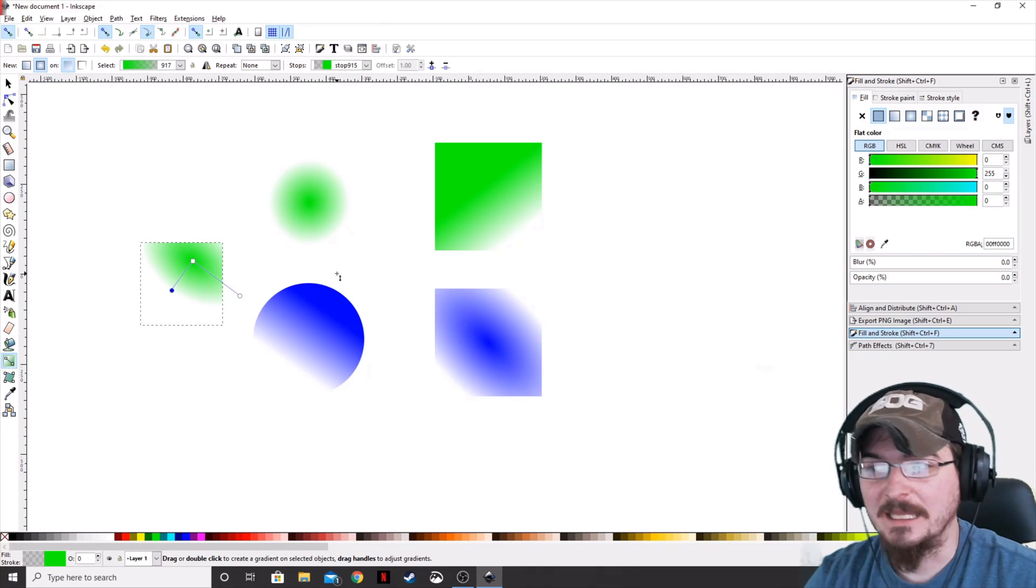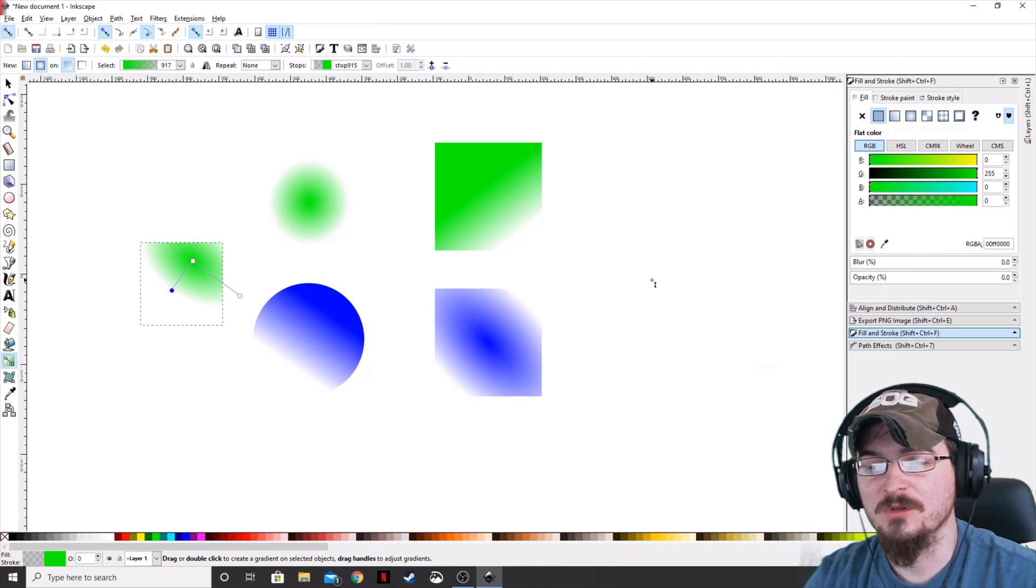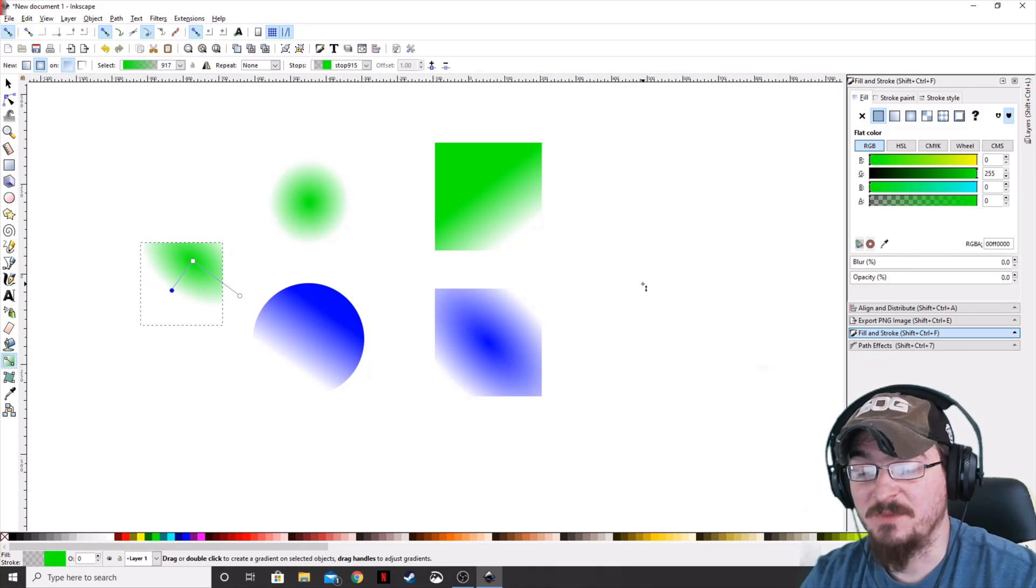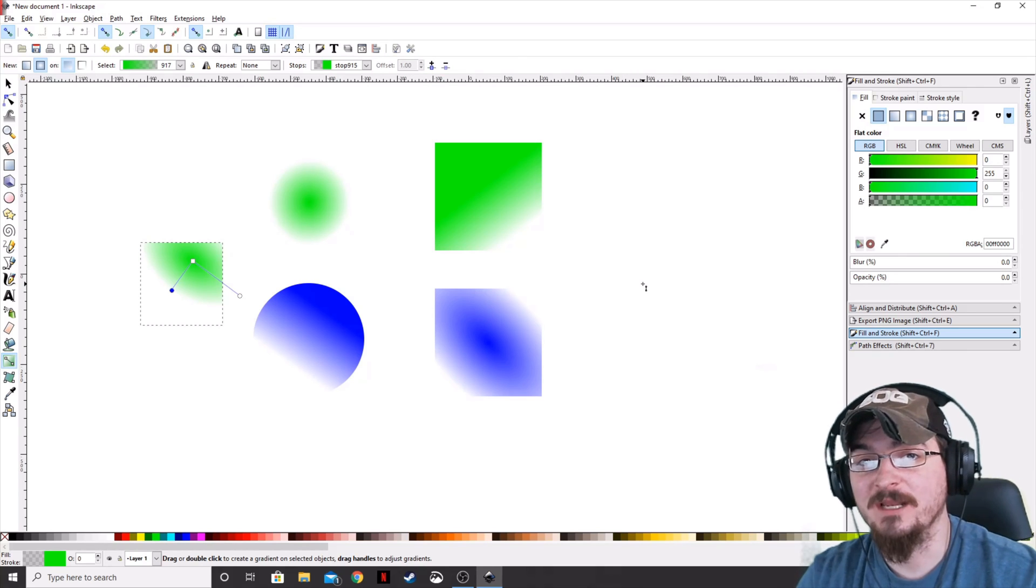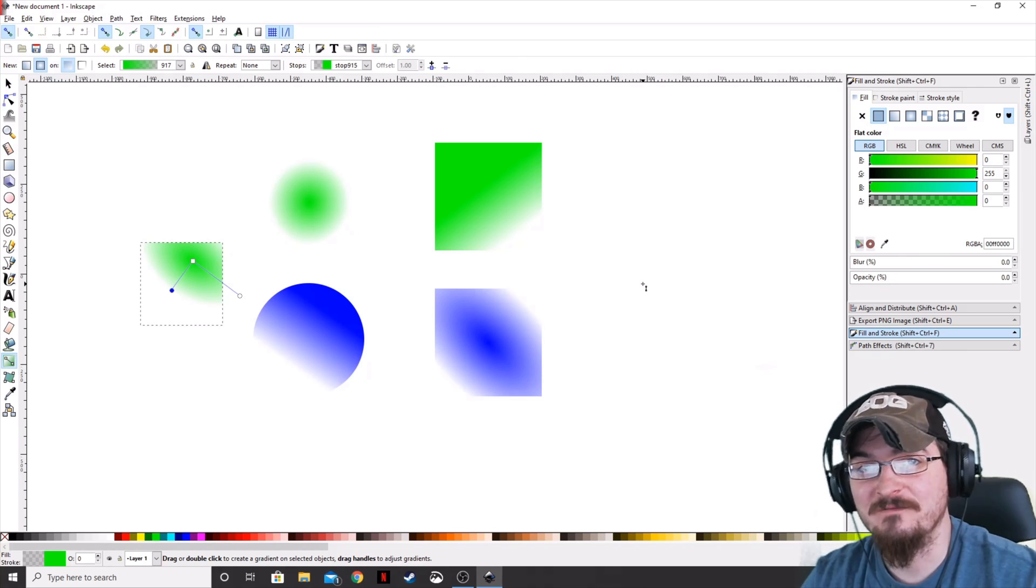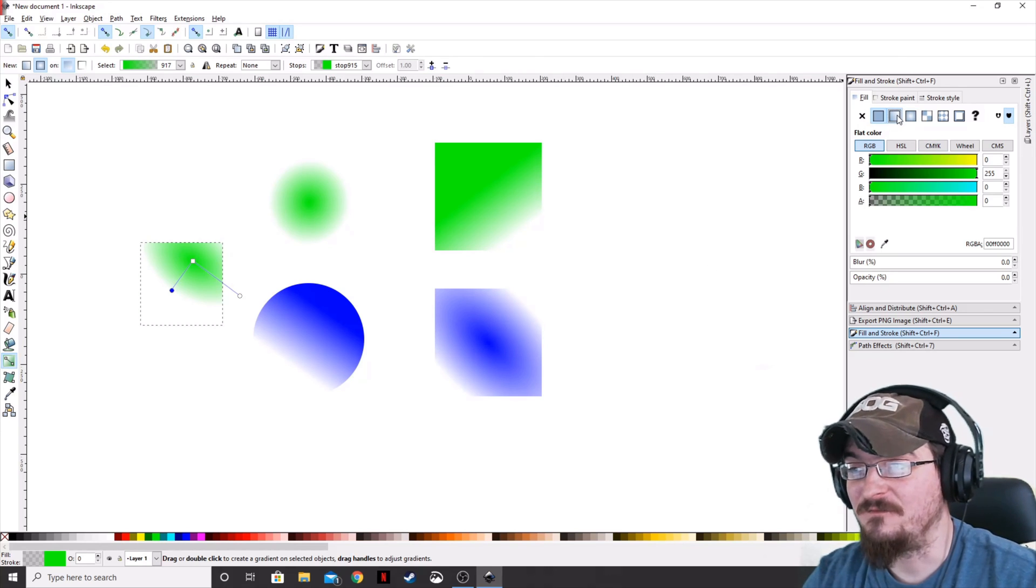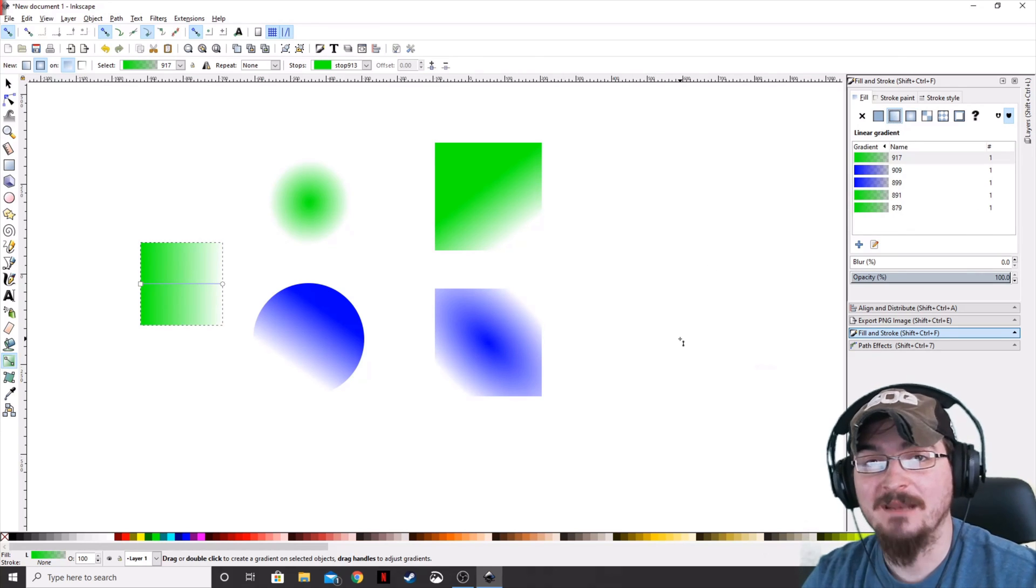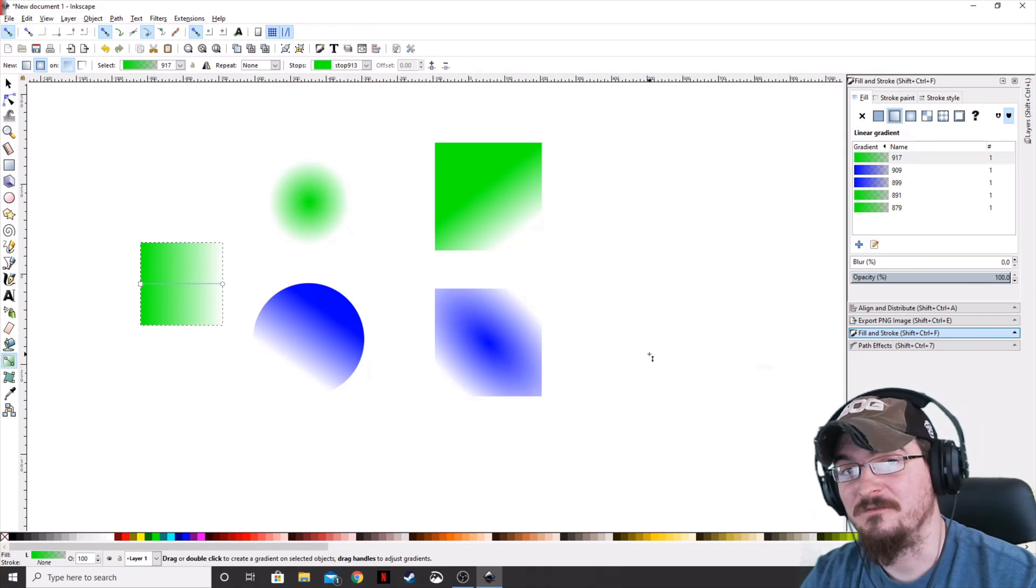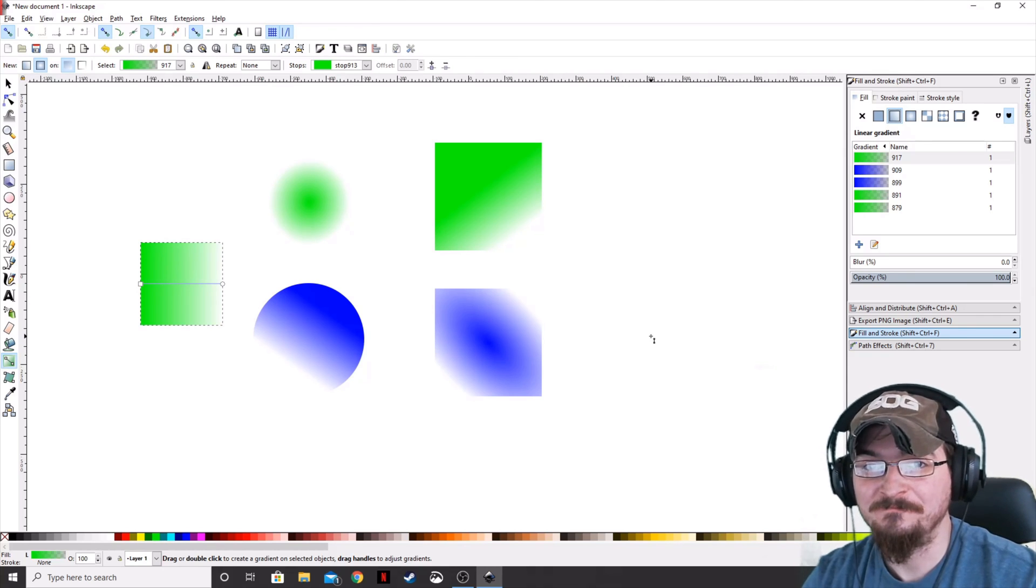I like doing it from the fill and stroke menu, just because, especially on circles, if I'm doing a radial gradient and I want it directly in the center of that circle or an ellipse, adding a fill gradient will actually automatically by default put it in the very center of that object.